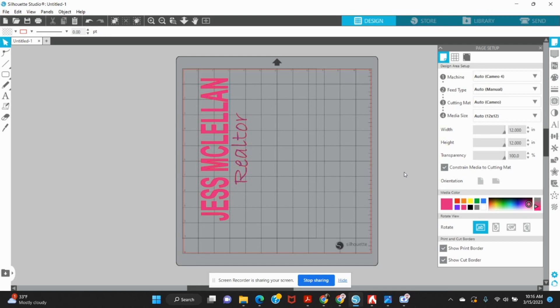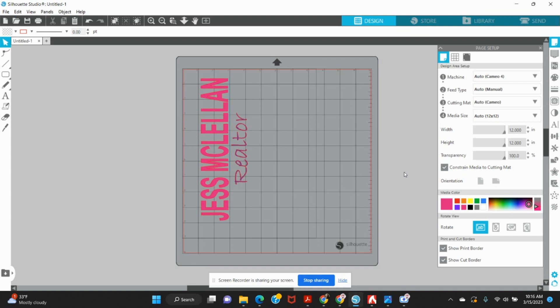I know that some people like to create in Silhouette. If it's something that you're comfortable with and you just really like their tools, then this gives you the option to create in Silhouette, save as a PNG, and then do whatever it is that you want to do with that file.